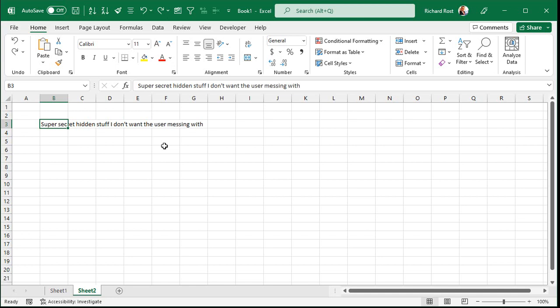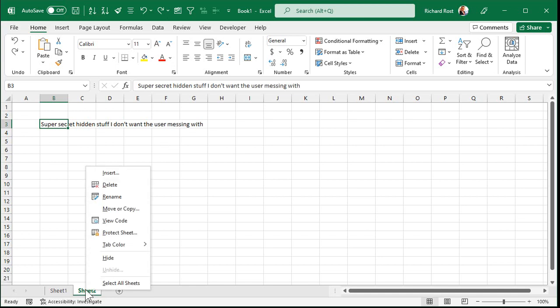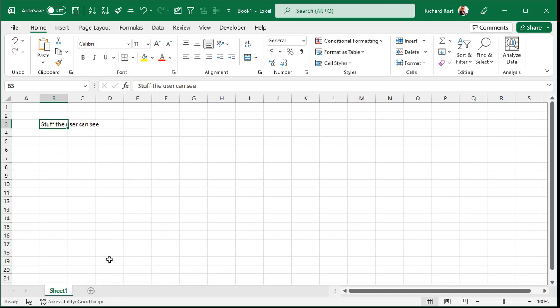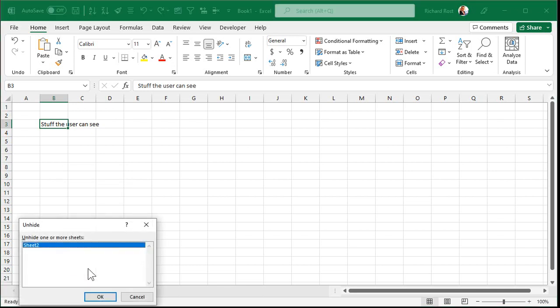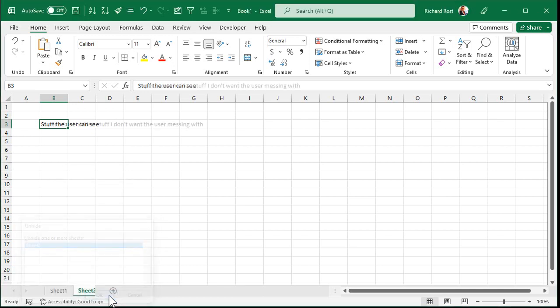Now, the regular way to hide it is to simply right-click and go to Hide. All right, that sheet tab is hidden. But anybody who's taken even my beginner classes knows all you've got to do is right-click and go Unhide, and then boom, it's right back again.